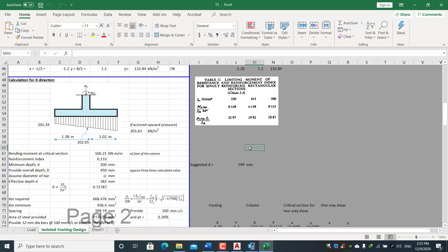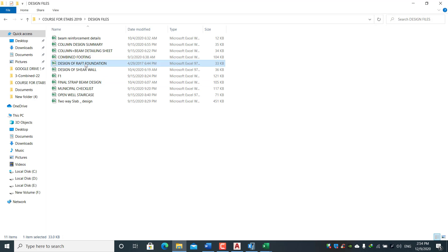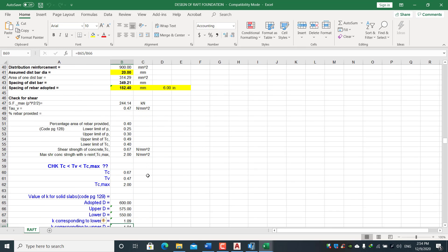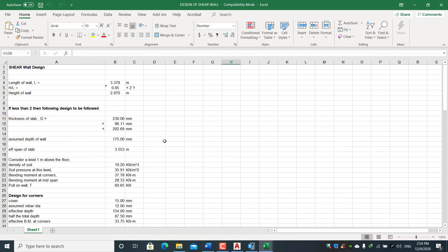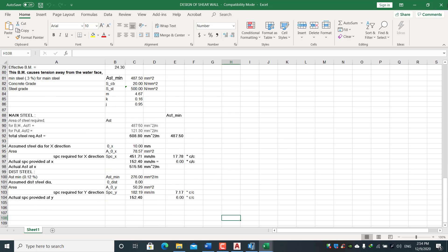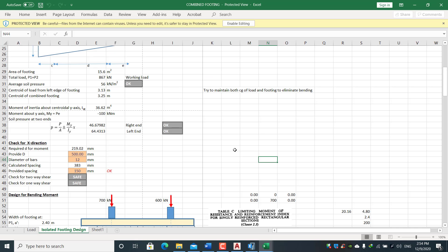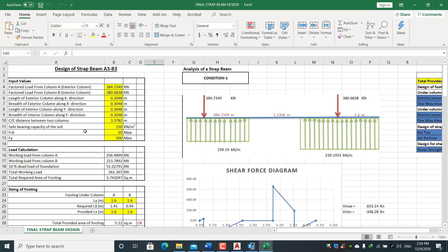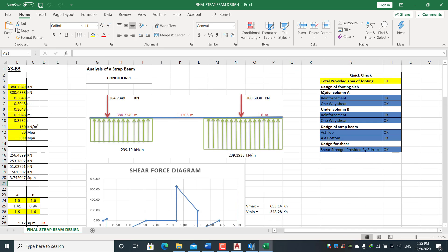We will learn how to design combined footings considering both moment criteria and axial load from columns. We will also learn how to design raft footings and shear walls, with in-house spreadsheets developed for both. In the footing section, we will also design the strap beam — a spreadsheet has been developed with the theoretical concept, allowing quick design and correction.